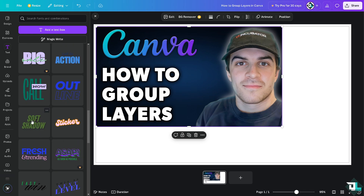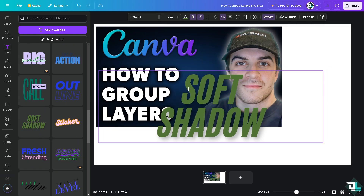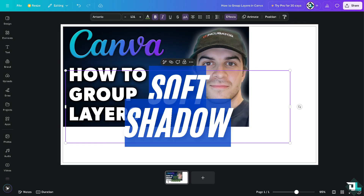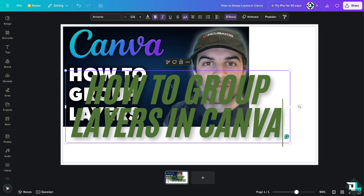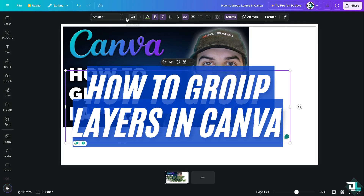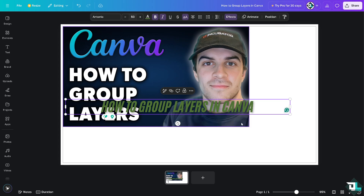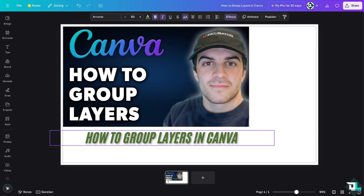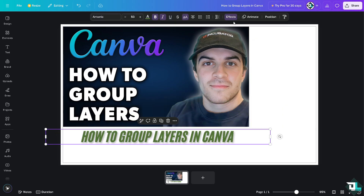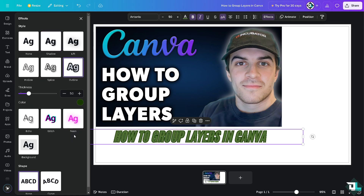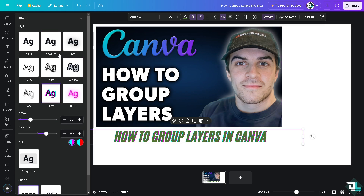I'll select this font style right here, make it a little bit smaller — say size 50 — and then change the effects, maybe something like this one right here.